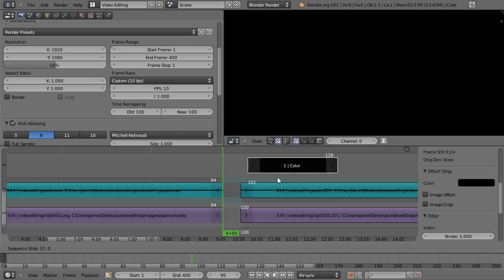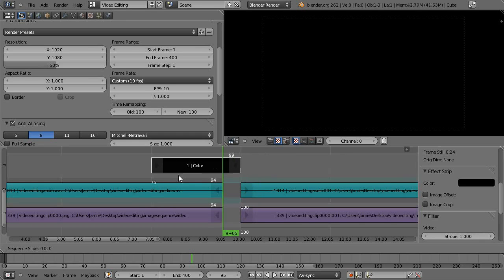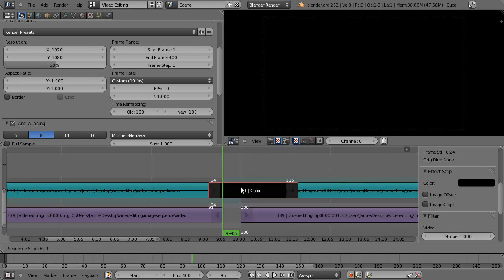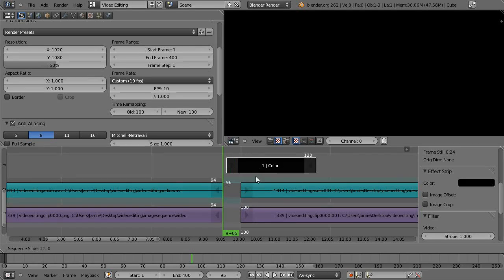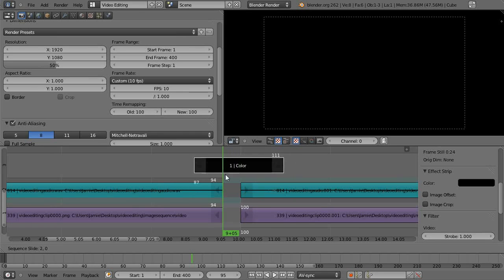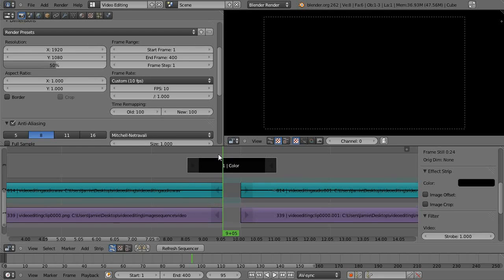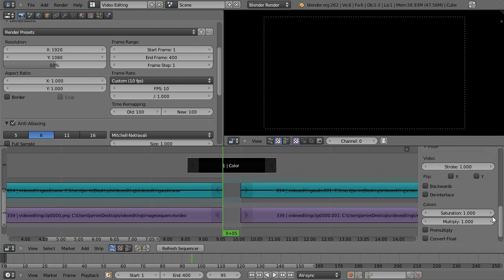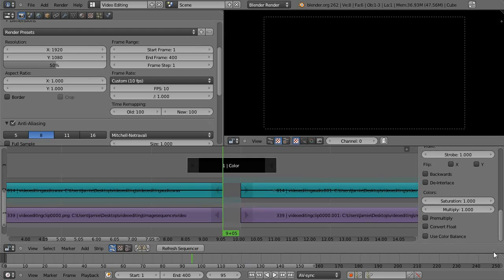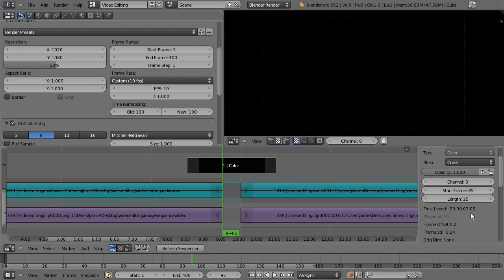And then I want this one to start at frame 85 and you can see here I can't really move my mouse to it but on the left of the clip at the bottom of it that number is the frame that the start of the clip is on and the number at the top and right of the clip is where the end of the clip is.